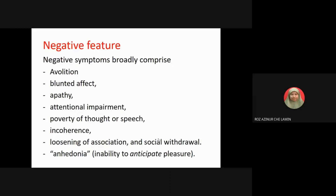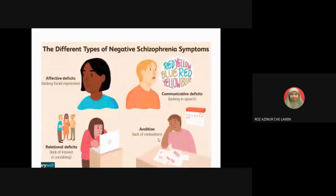Incoherence, loosening of association, and social withdrawal are also negative features. Anhedonia is an inability to anticipate or experience pleasure — meaning when the person should feel happy or amused, they feel nothing. This diagram shows the types of negative symptoms, which you can review after this lecture.